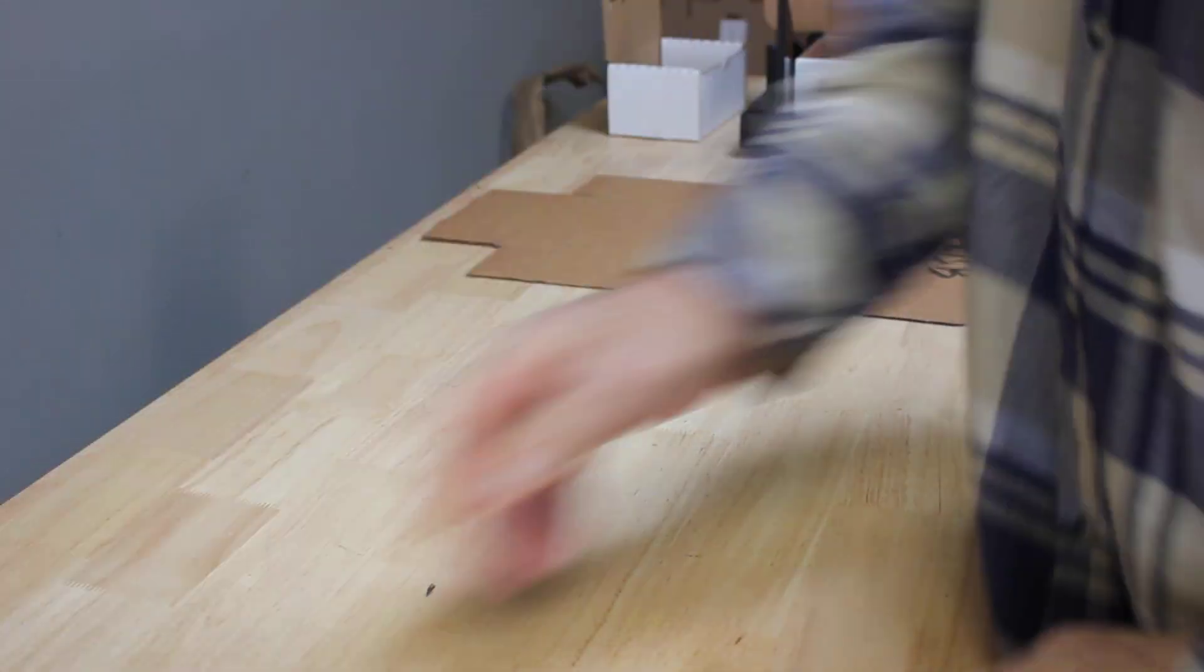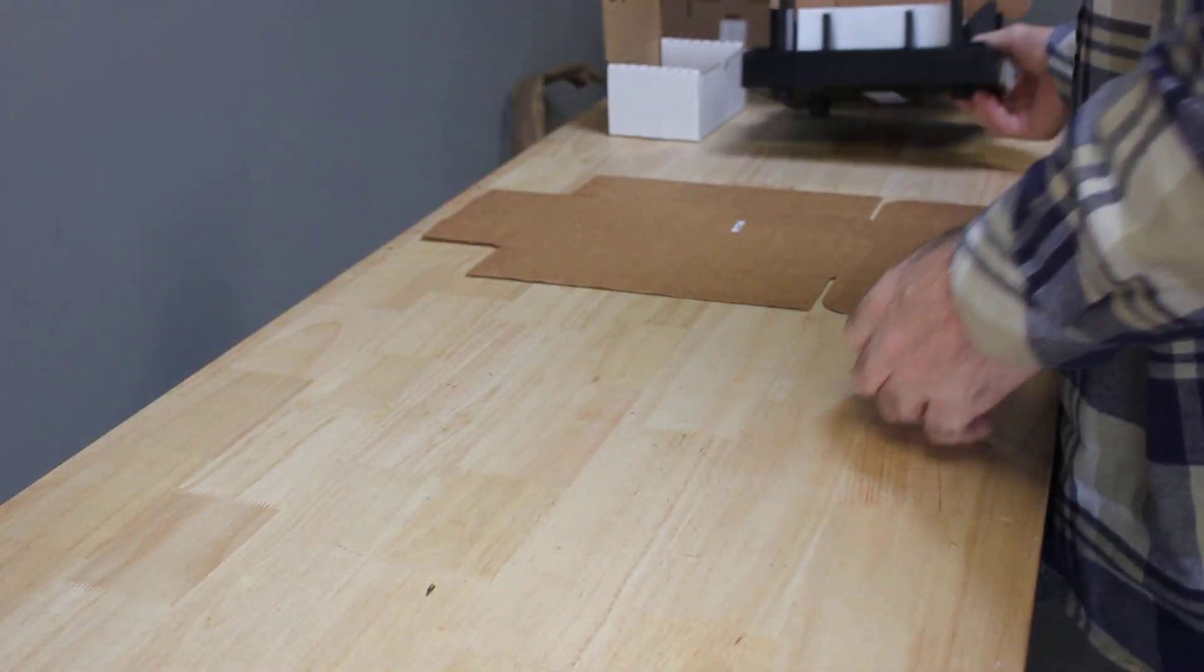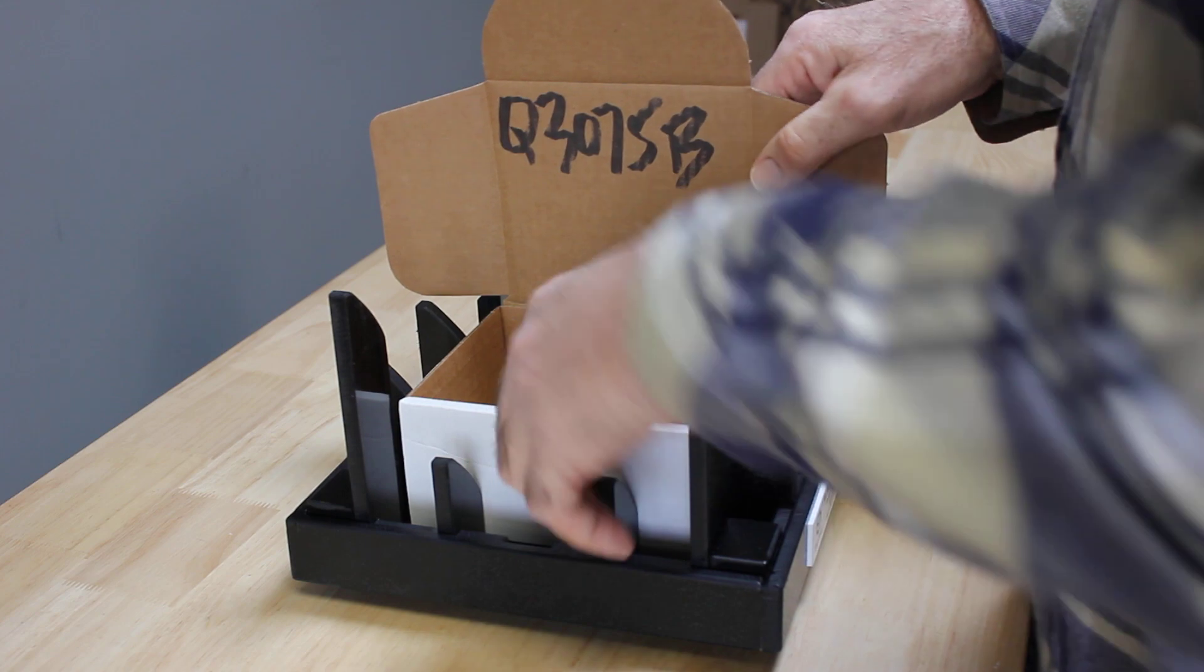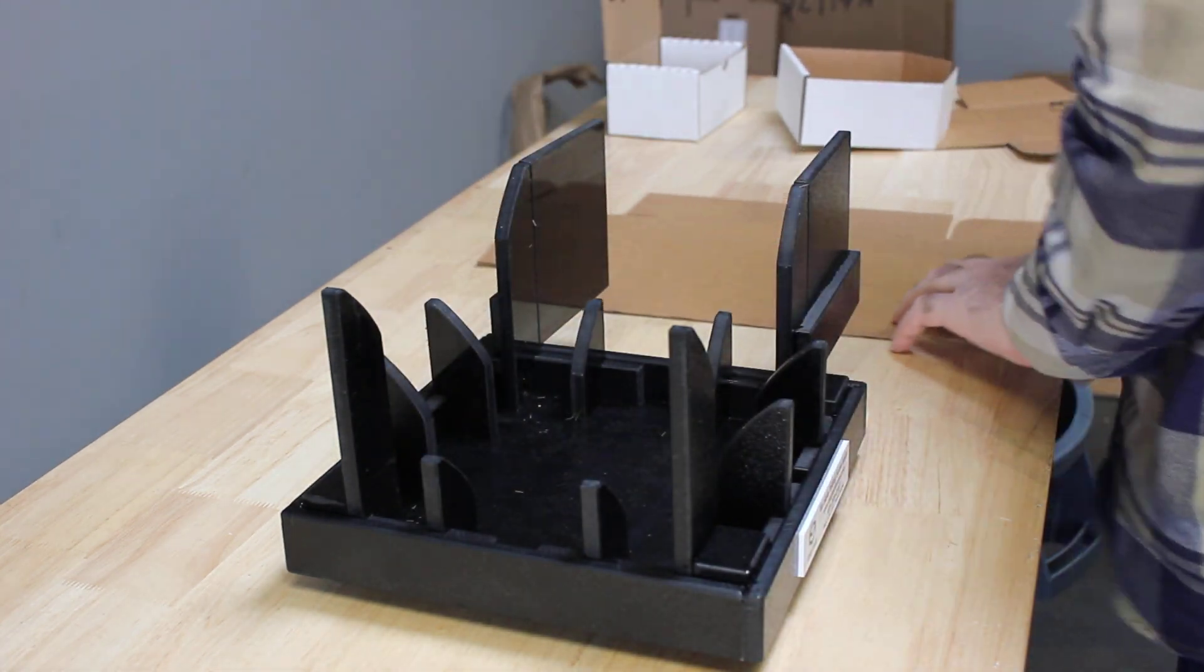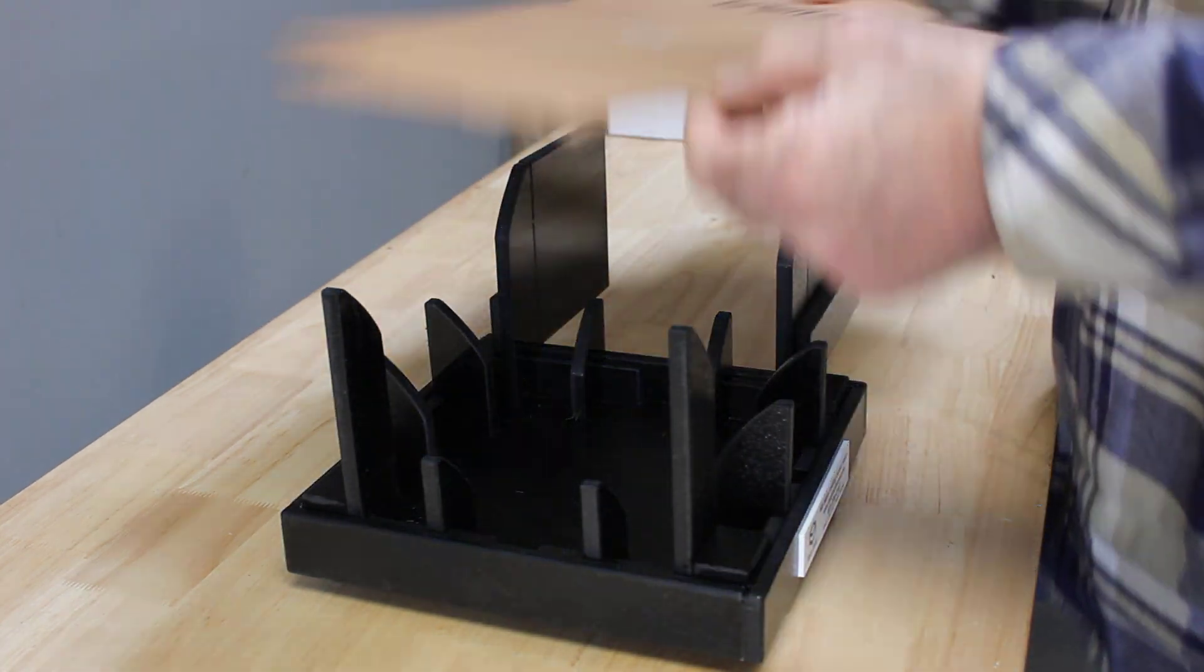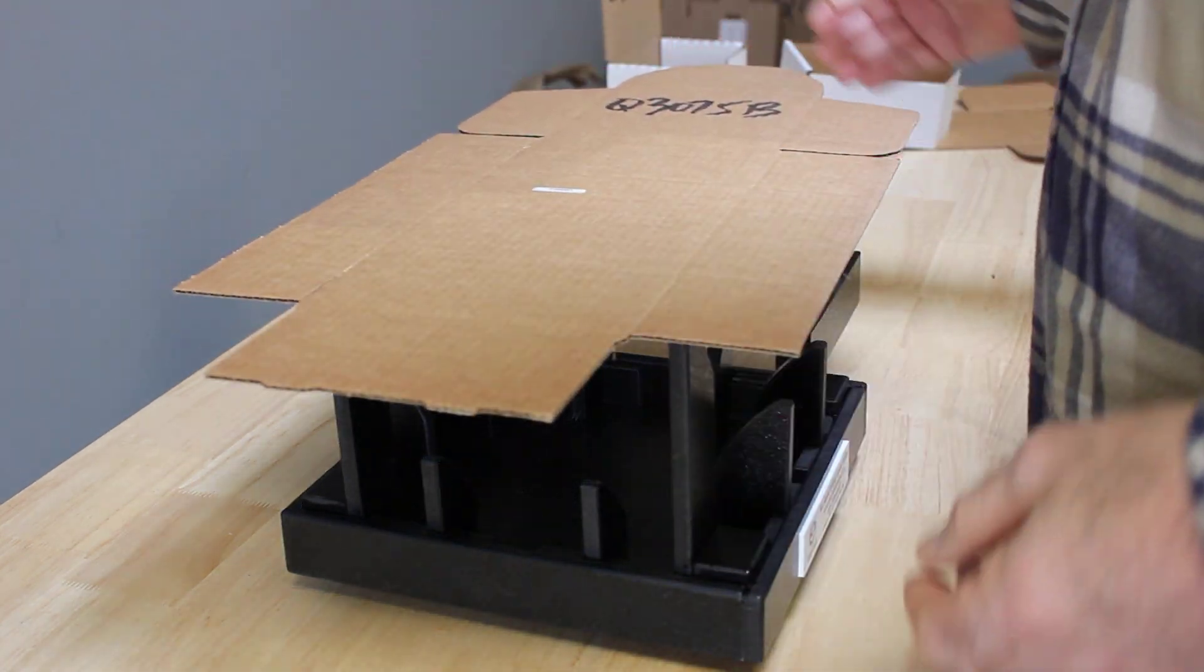Let's take a look at our second fixture. A little bit different, labels in front. Take your box and set it on top of the fixture.